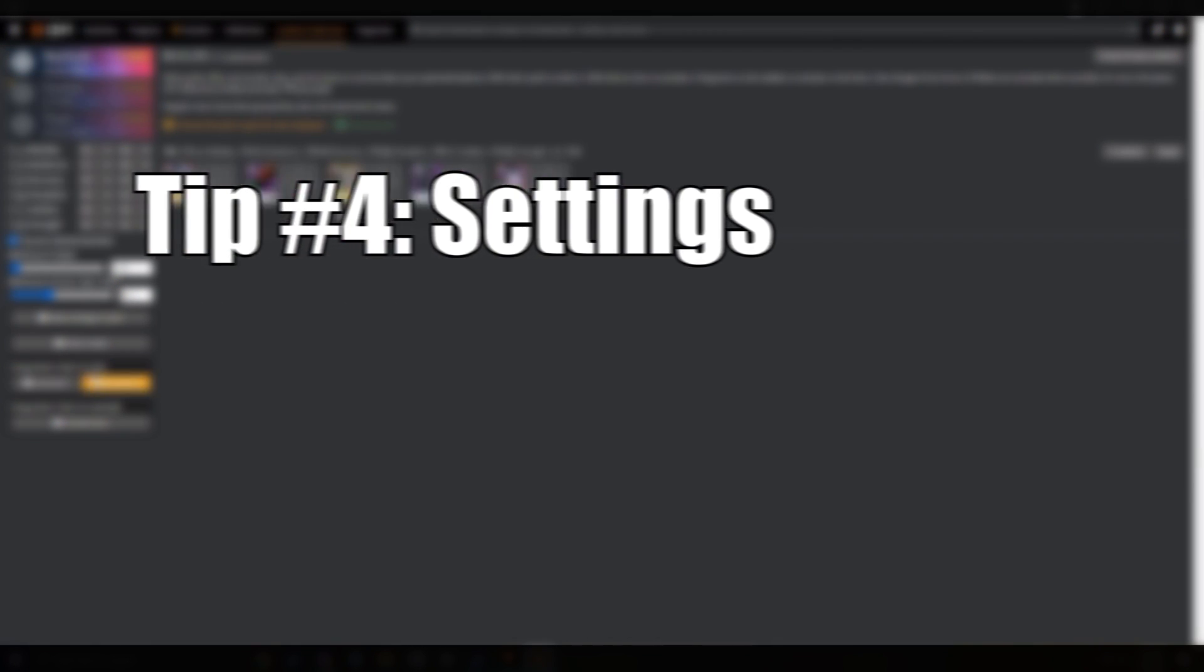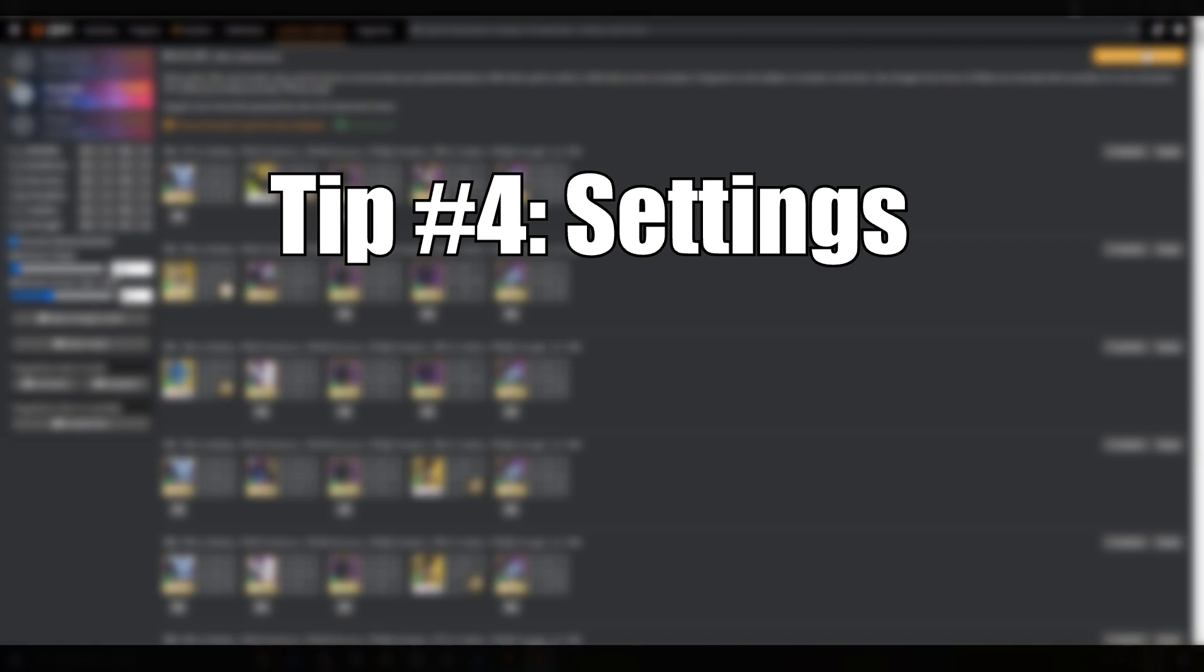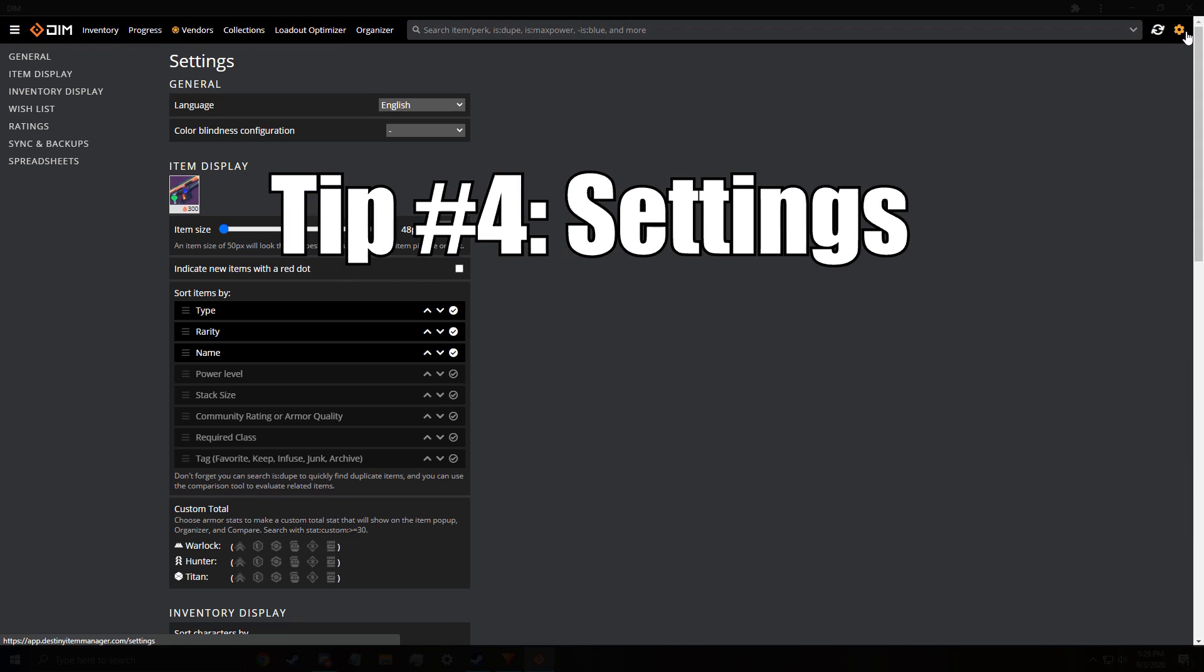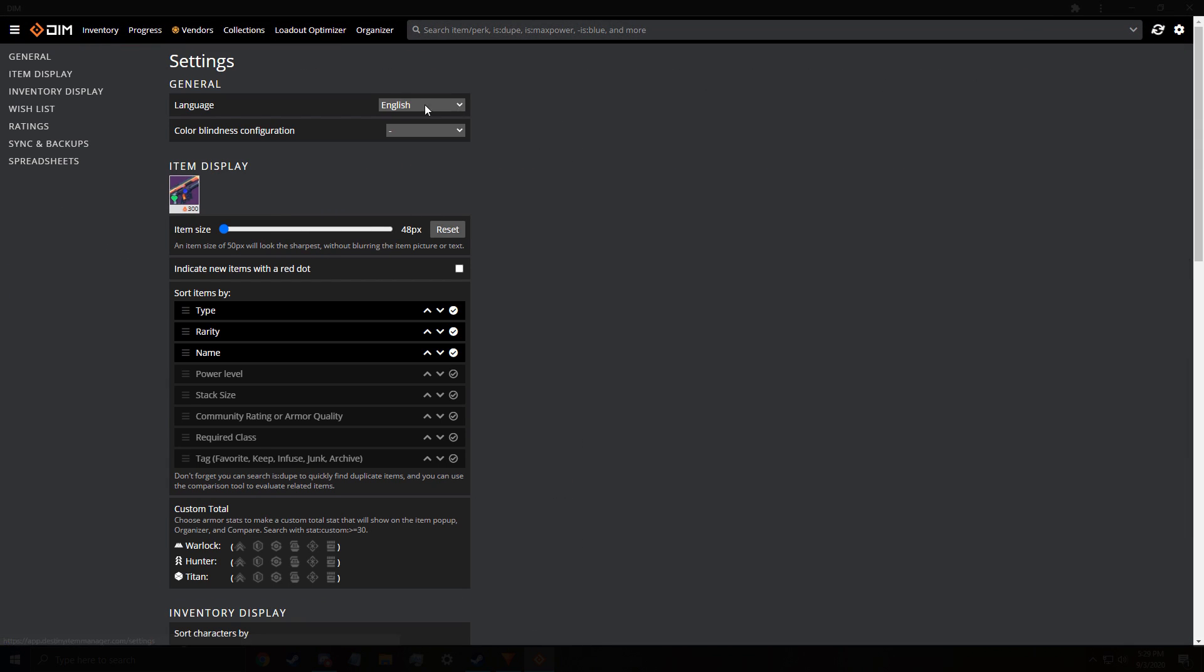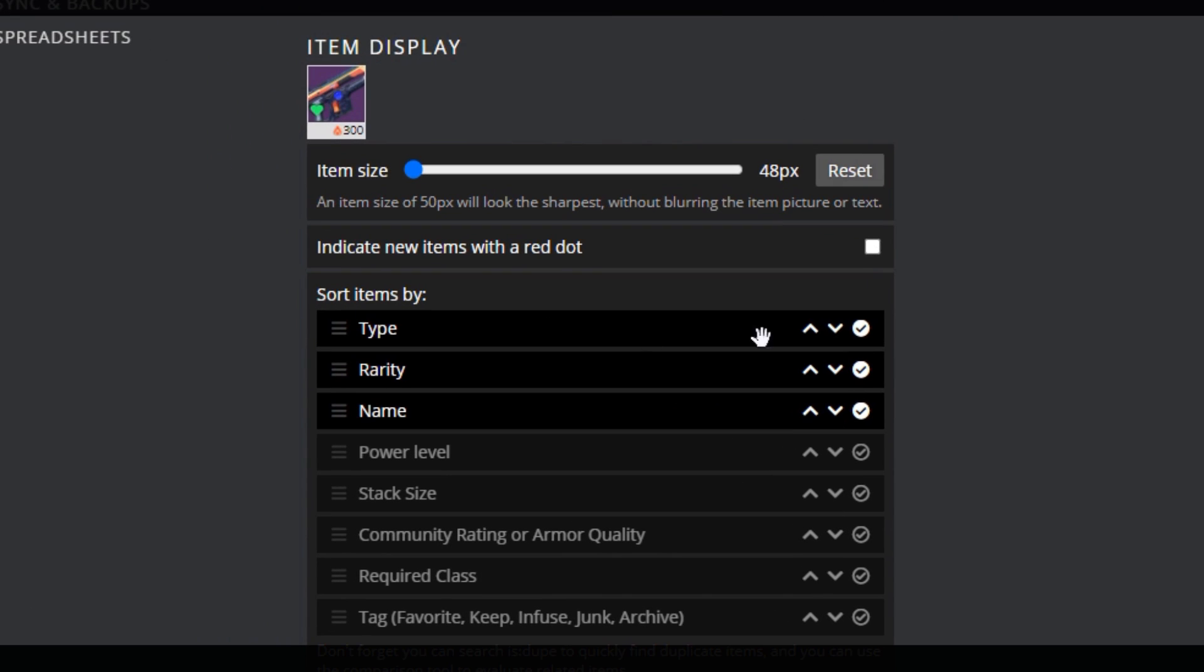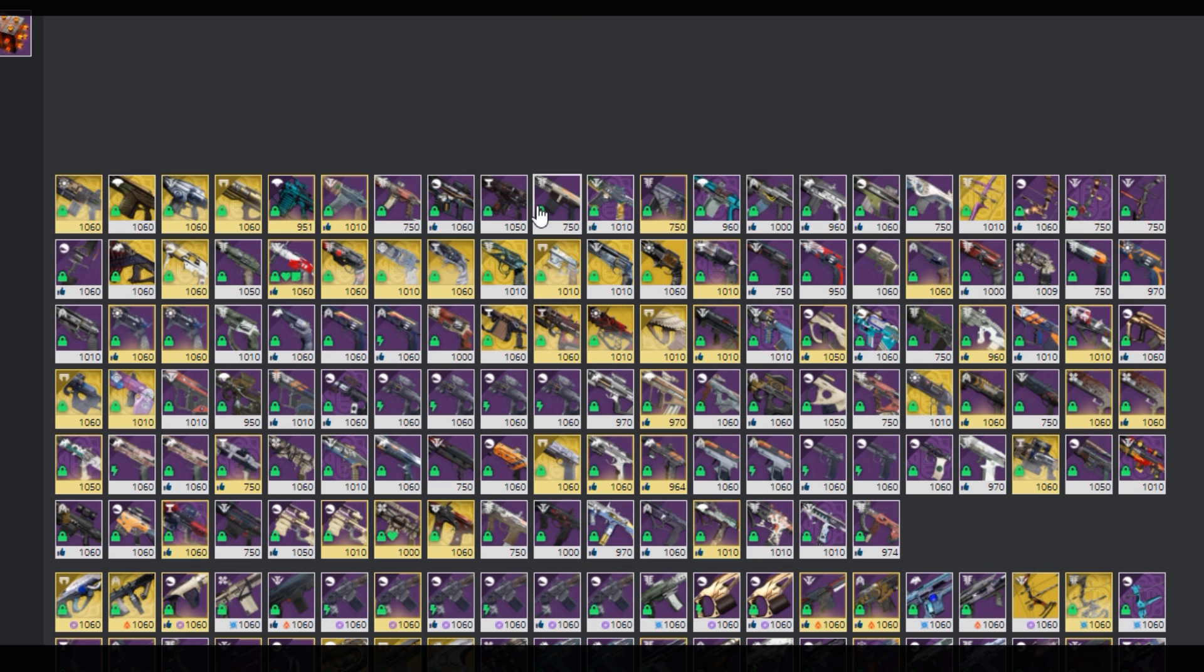Tip number four, the settings of DIM. Go to settings in DIM, and under item display, you can sort your vault by multiple criteria. What I use and I recommend is sorting by the type first. This allows the ARs to be with ARs, hand cannons to be with hand cannons.